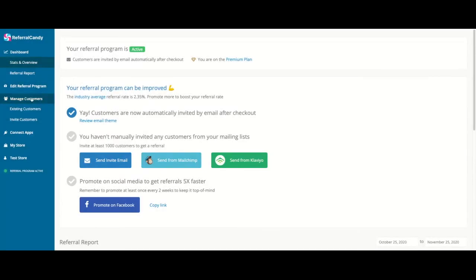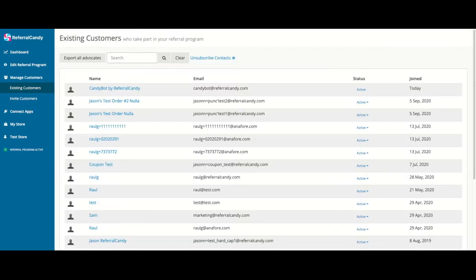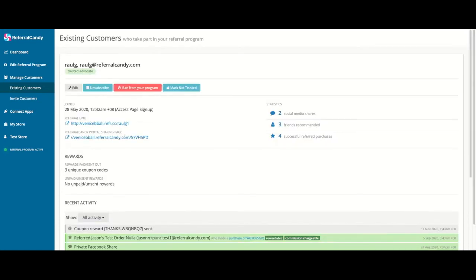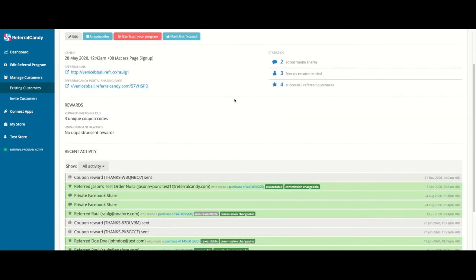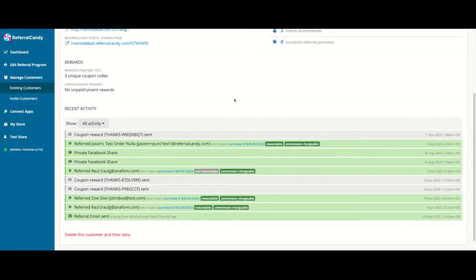To see your list of advocates, go to Manage Customers and then Existing Customers who take part in your referral program. If you click on their name, you'll be able to see the referral link as well as some usage stats.